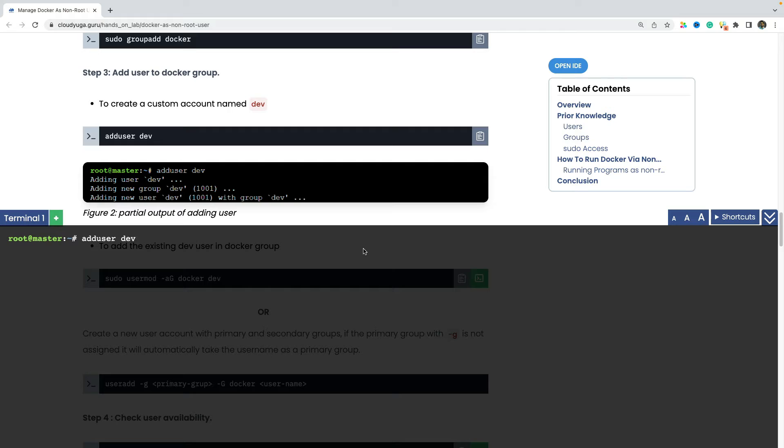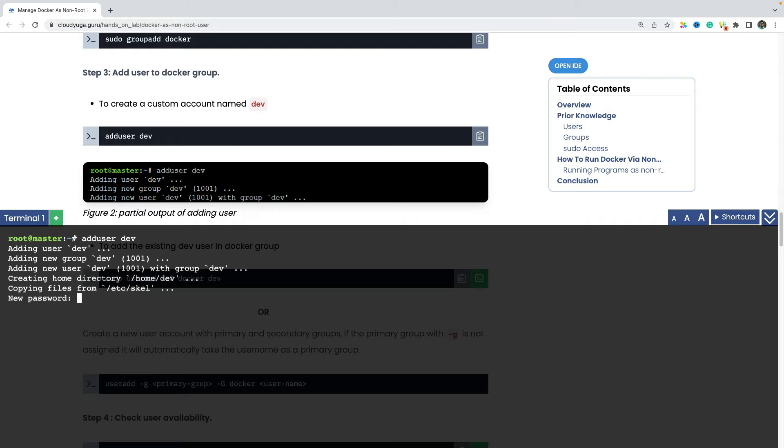And by doing that, our user dev in this case would have the permission to run all the docker commands because it has become part of this docker group. So now I'll be adding this dev user here.